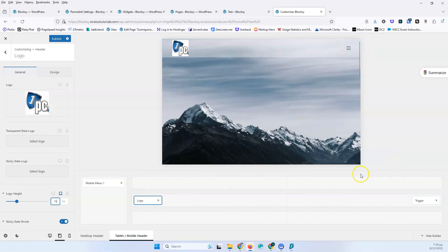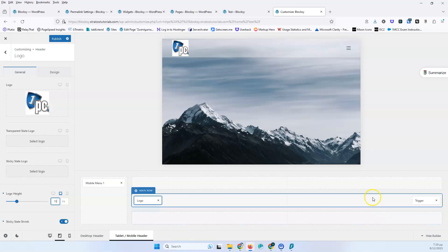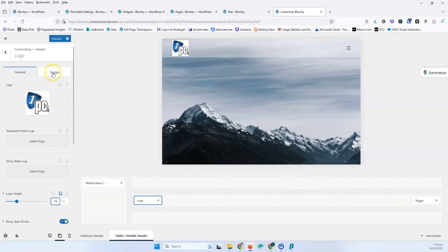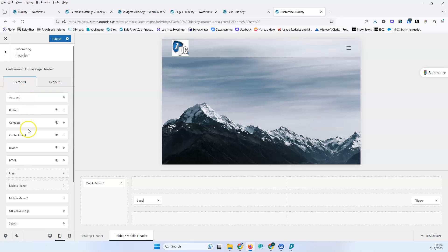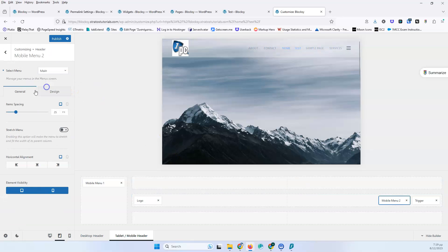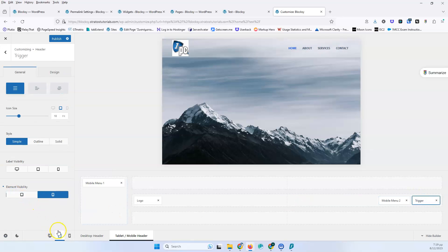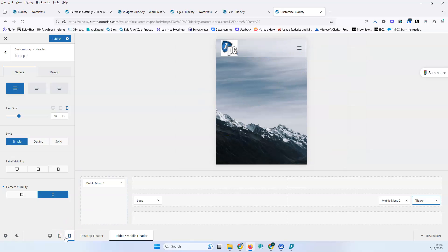If you had just a few pages and wanted to display the menu here, you can see that it changed to a trigger. But if you also want to add the menu, go into the elements, grab the mobile menu, and place it in the row. Click it and select the menu you want. For element visibility, disable the mobile menu in the mobile view and disable the trigger in the tablet view. That way, in tablet you have the menu and in mobile you have the trigger.